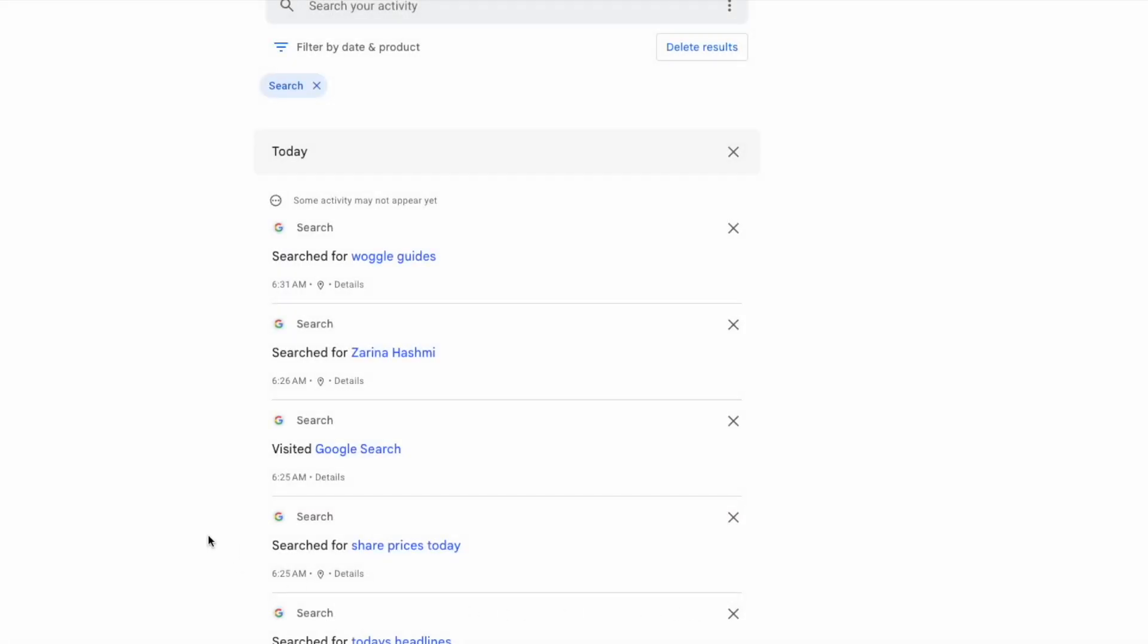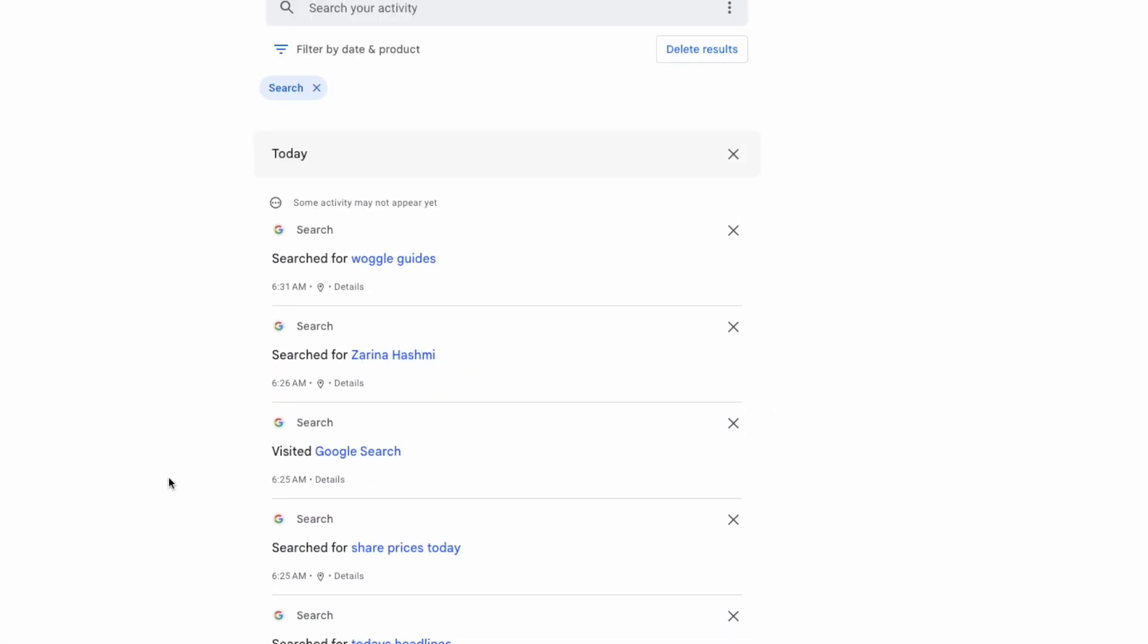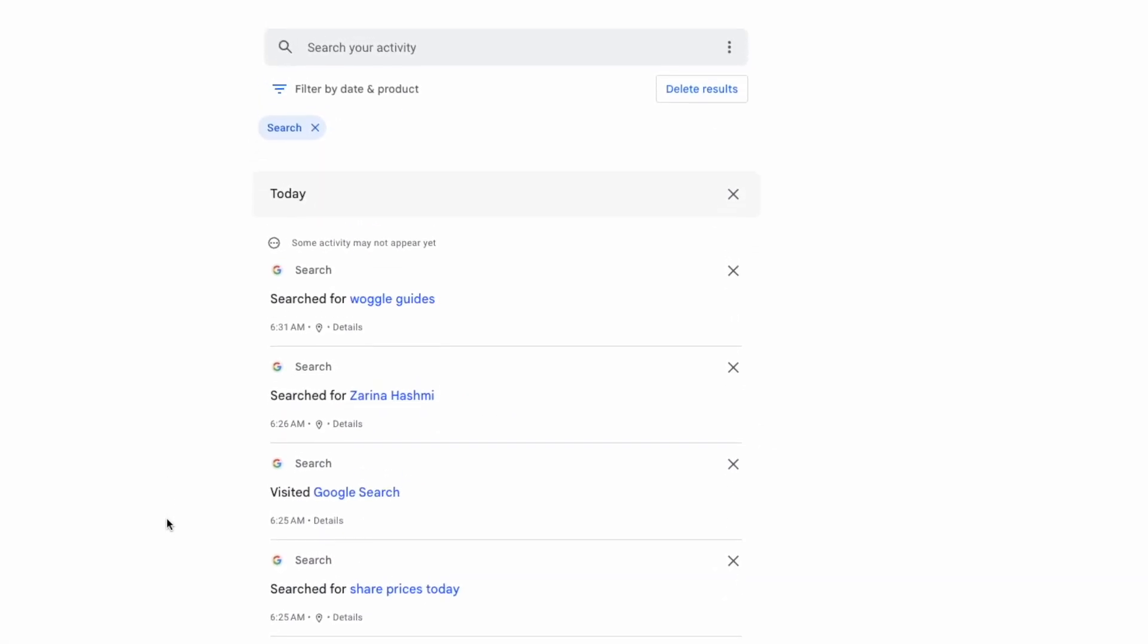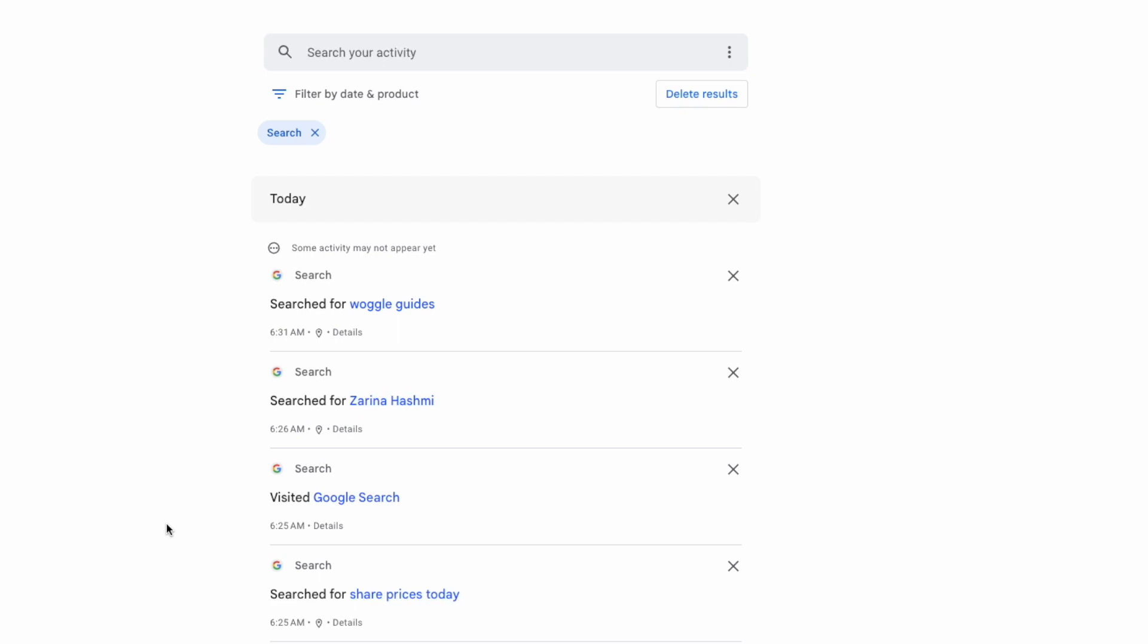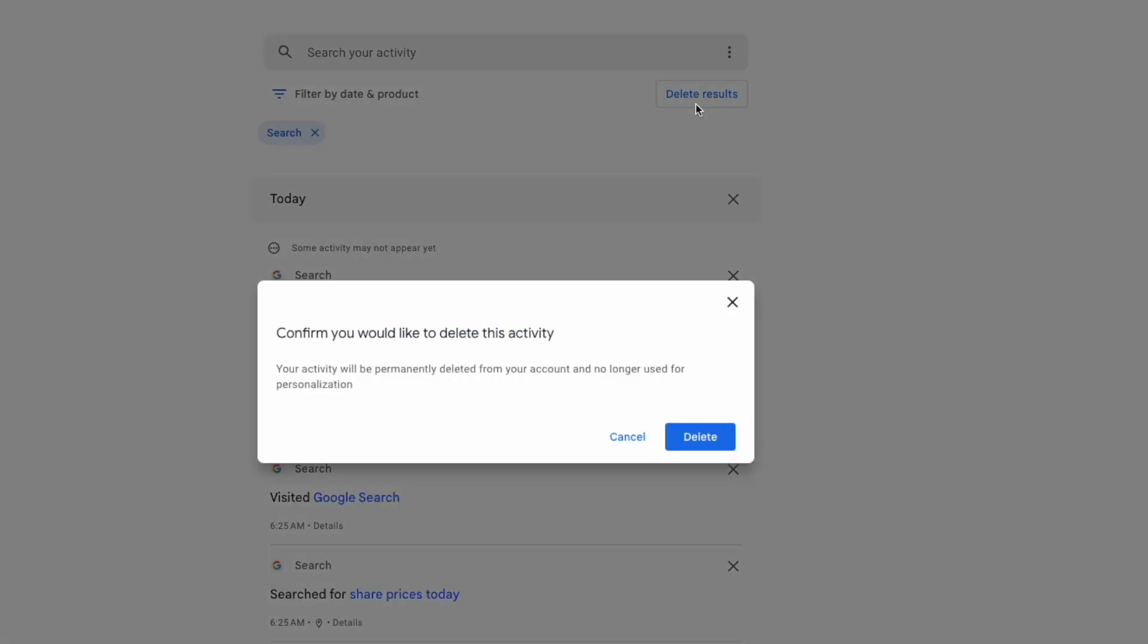Only my Google search results are then shown. Returning to the top of the page you'll see an option to delete results. If you're confident you want to proceed to delete all of your Google search history then click once on this button.